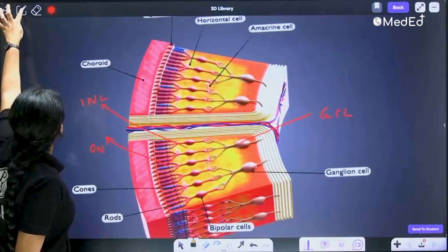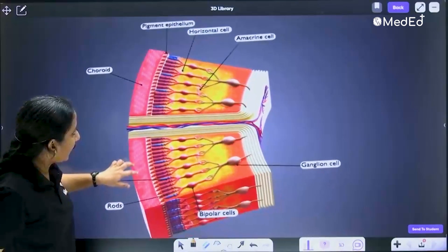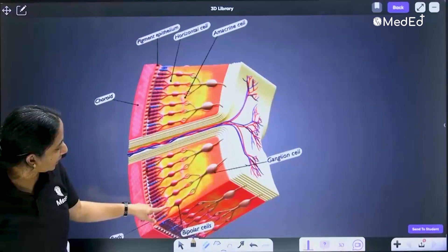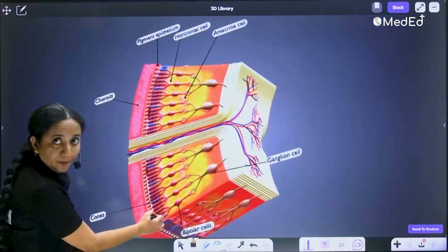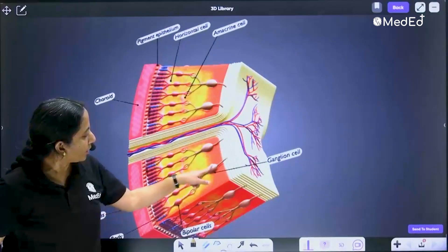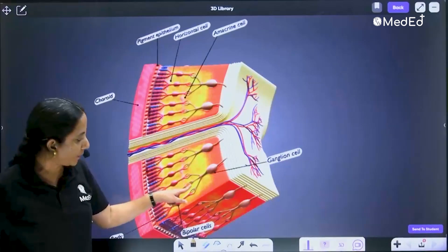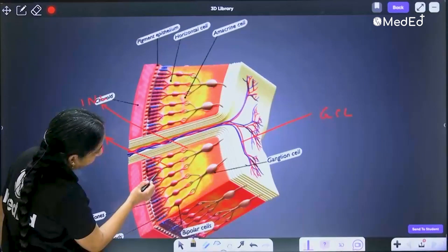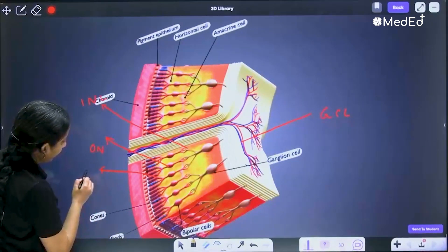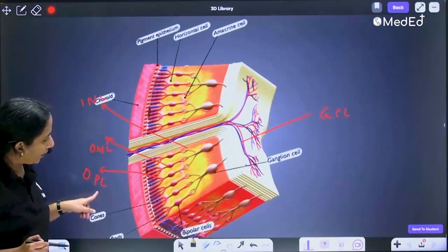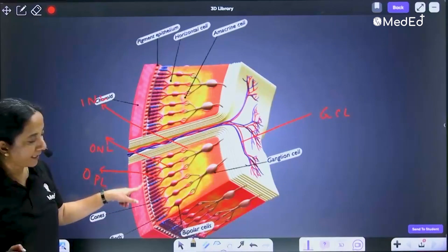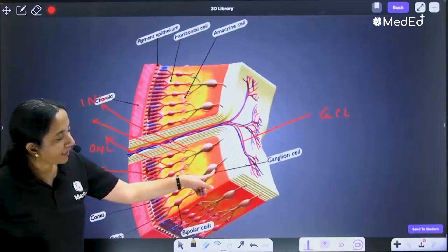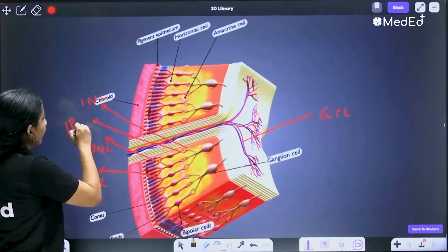There are also synapses between these layers. These photoreceptors are connecting to these bipolar cells by this synapse — this layer is your outer plexiform layer, the synapse between the photoreceptors and bipolars. Likewise, the synapse between the bipolars and the ganglion cells is called your inner plexiform layer.